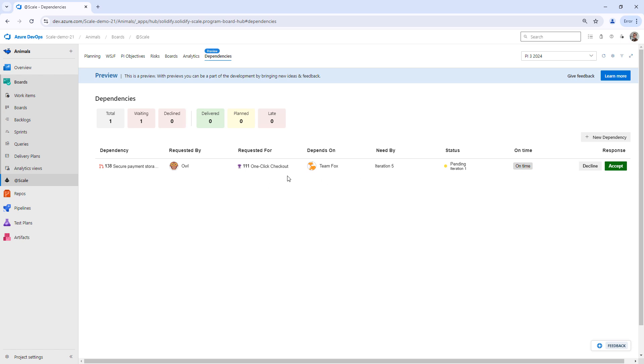Heading back to the dependency hub, Team Fox is going to do an action here. Either they're going to commit to this or decline it. In this case, they're going to accept it.